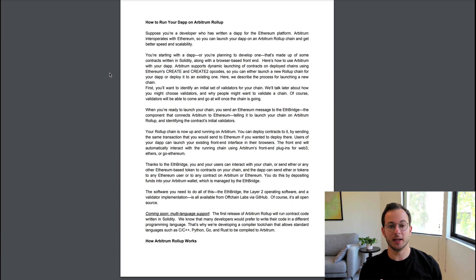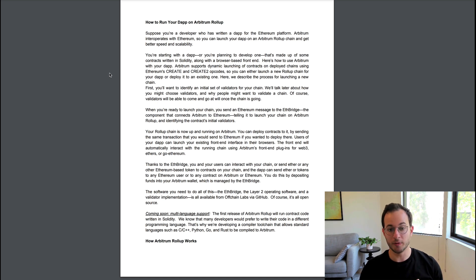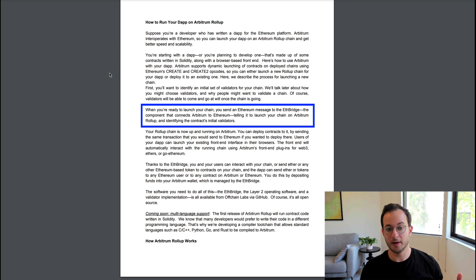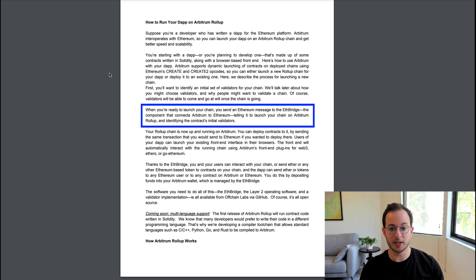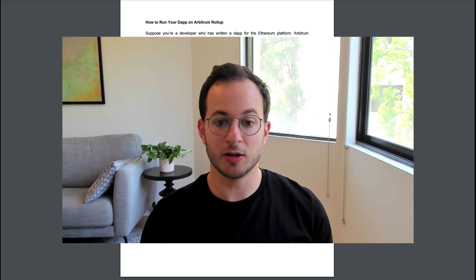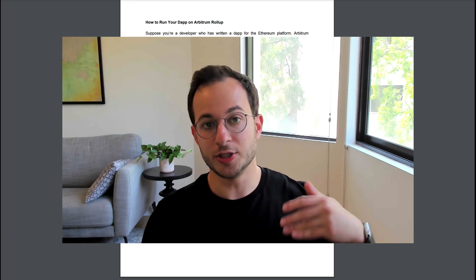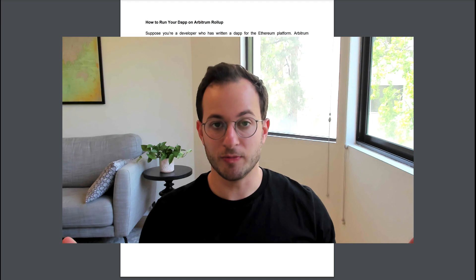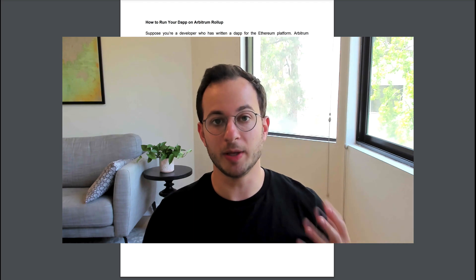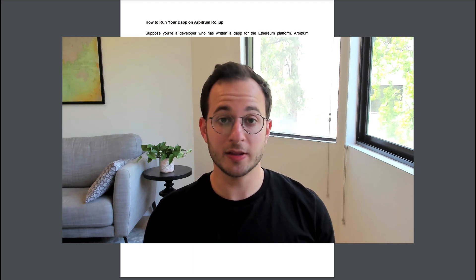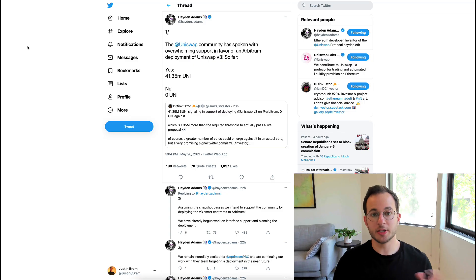I do want to briefly highlight the how to run your dApp on Arbitrum rollup section. Basically when you're ready to launch your own rollup chain on Arbitrum you just send a message from the Ethereum network to the ETH bridge and that tells Arbitrum to launch your chain. That's pretty much all it takes. From that point on if you want to deploy contracts all you have to do is send the same transaction that you would send on Ethereum to the Arbitrum chain and you're pretty much ready to go. I understand most of you watching this aren't developers but I just wanted to highlight how easy it is going to be for people to build on Arbitrum. I think this is just going to lead to rapid growth right up front.